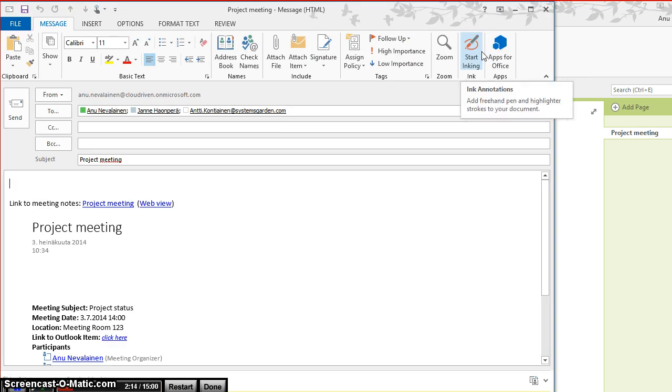Outlook opens a new message window, inserts all the notes in the active OneNote page, and adds the meeting attendees as receivers of that email. I can just add all those other people in the meeting.